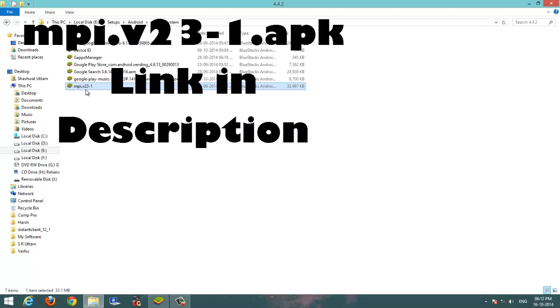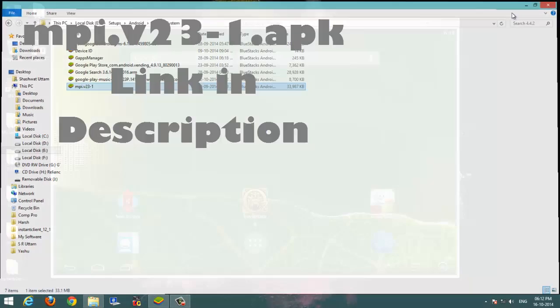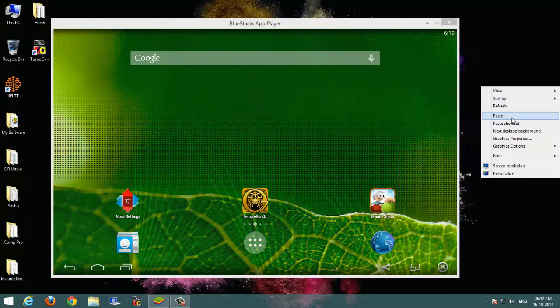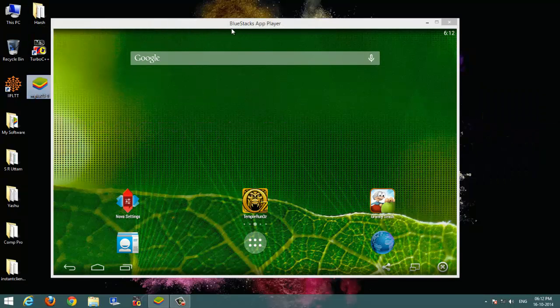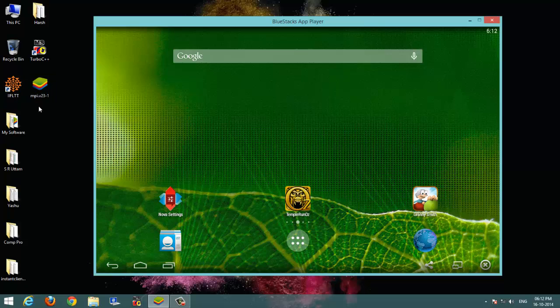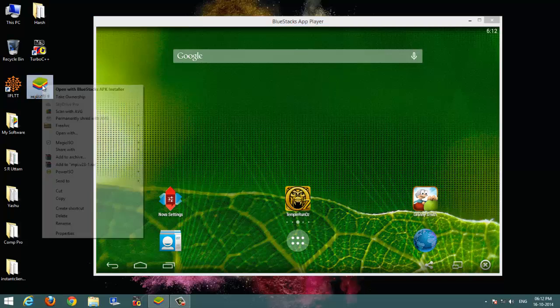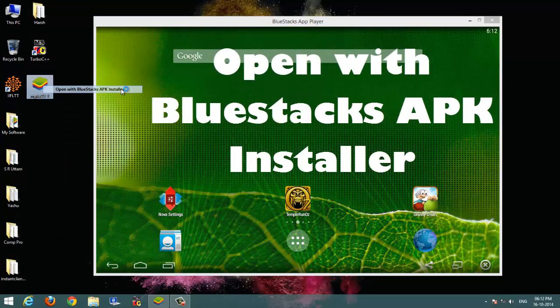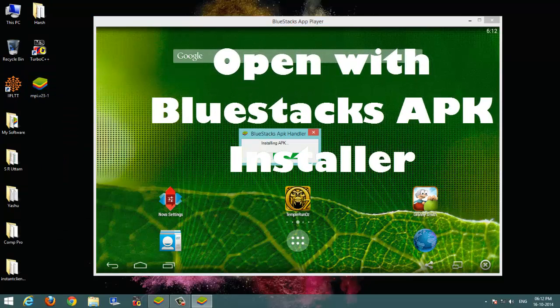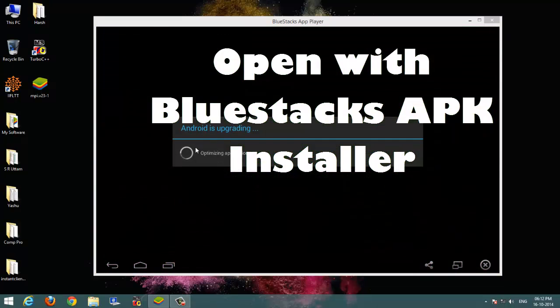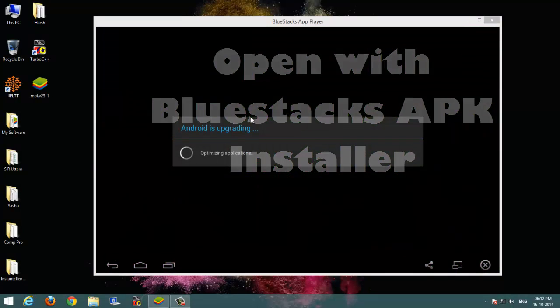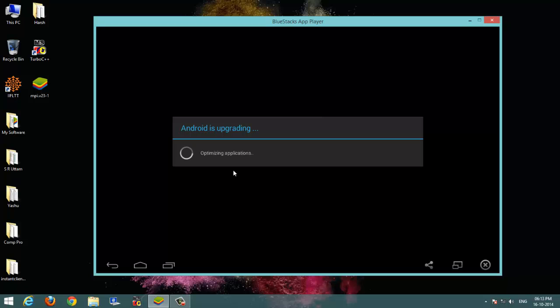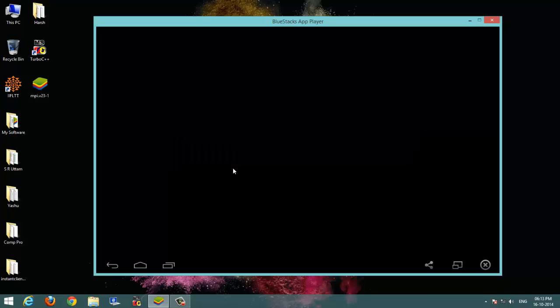Let's copy it to the desktop and paste it so that I can open it with BlueStacks APK installer. You can see that as soon as I install it, it gives the message that Android is upgrading and it is optimizing applications and it restarts.